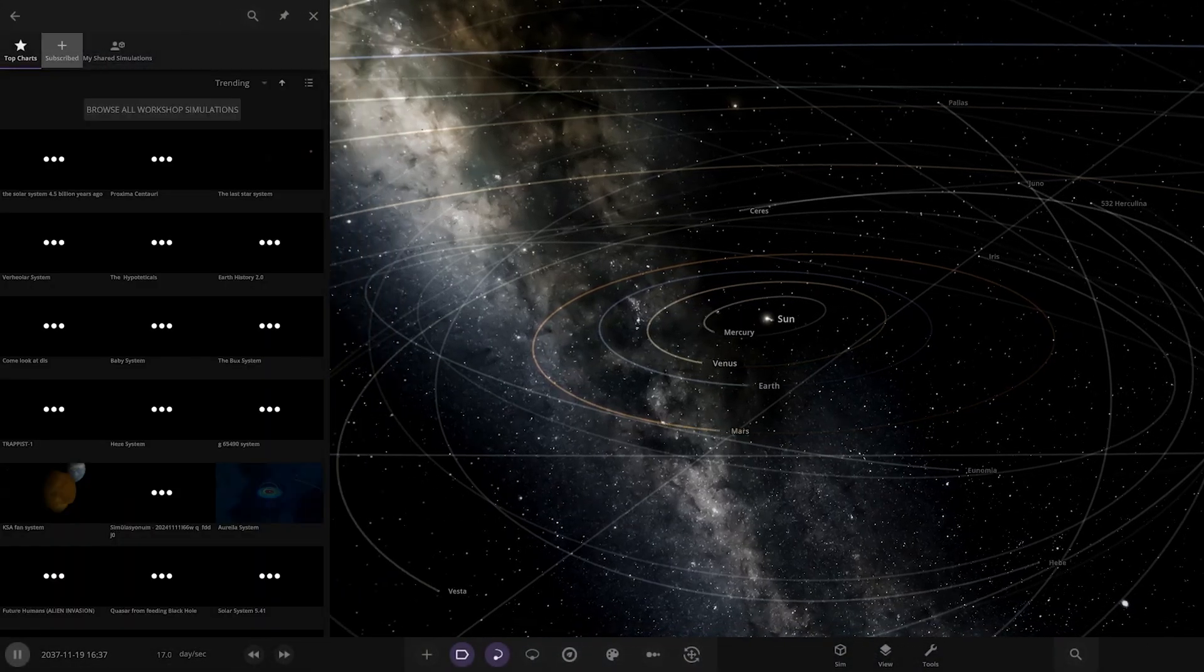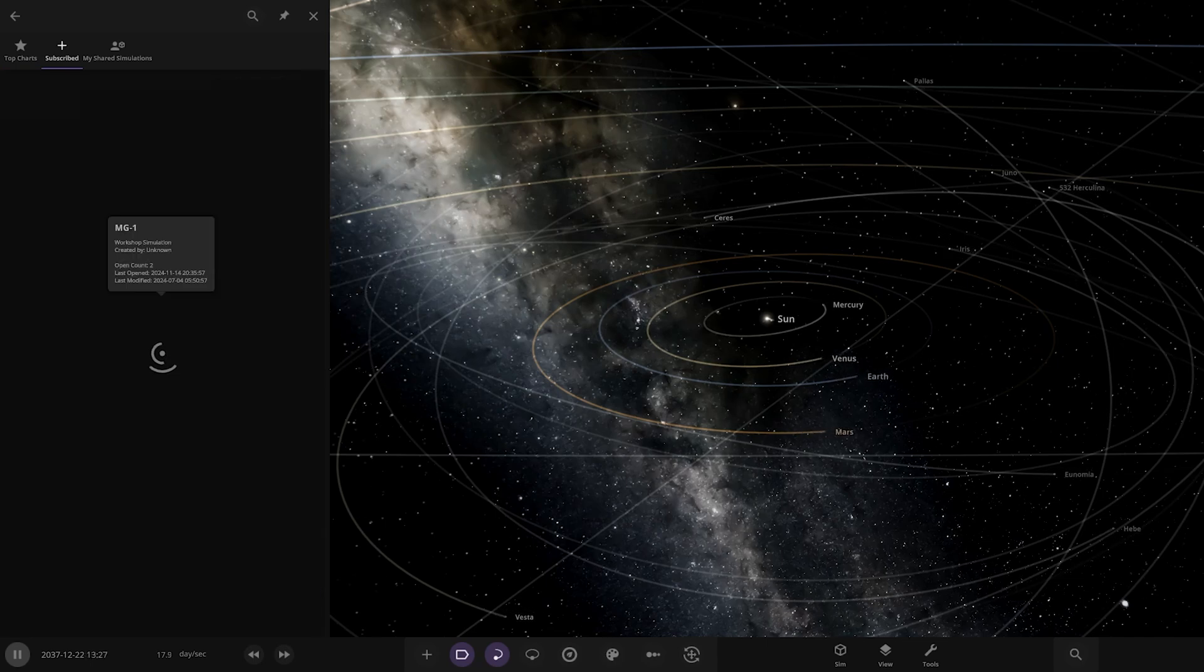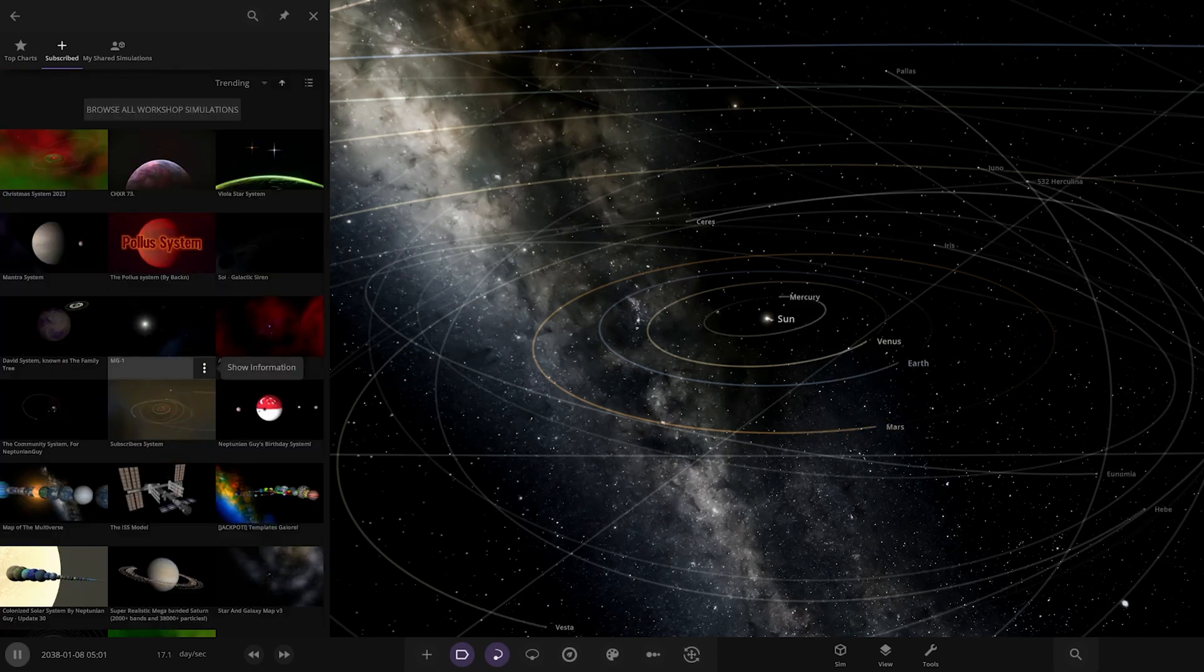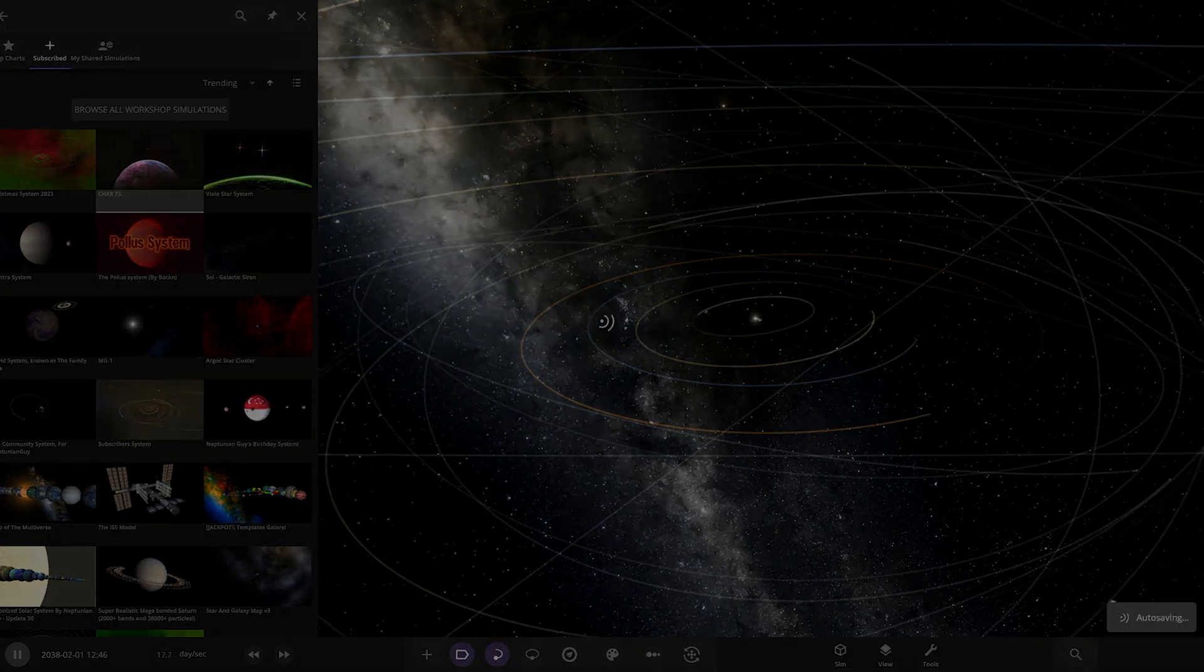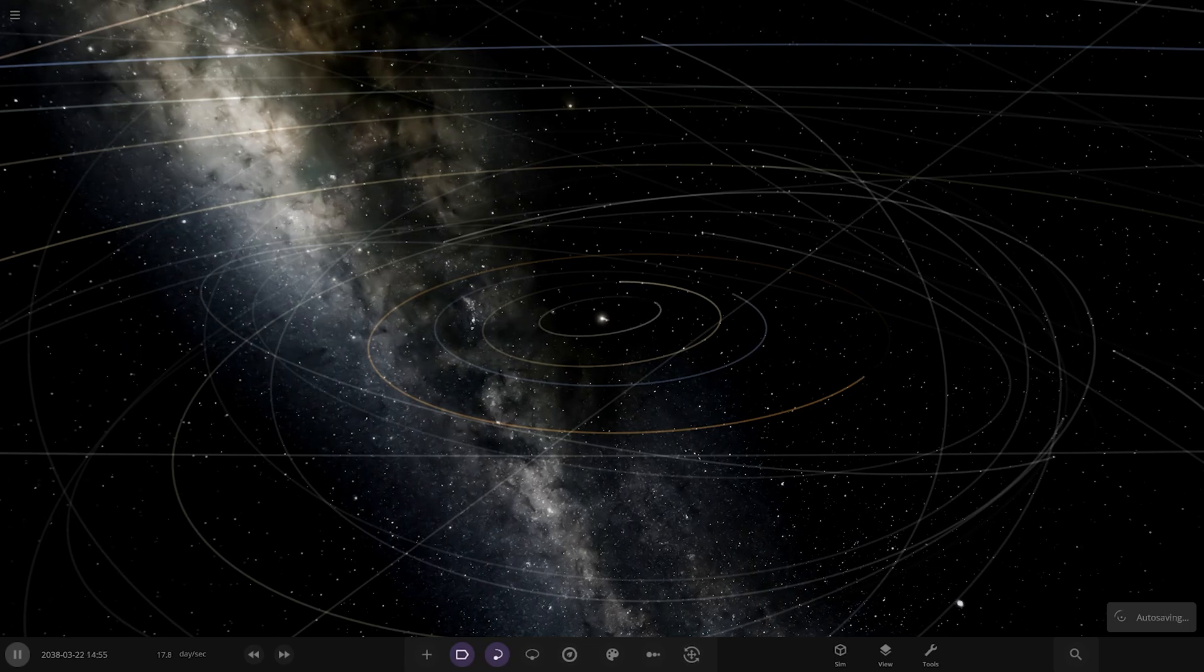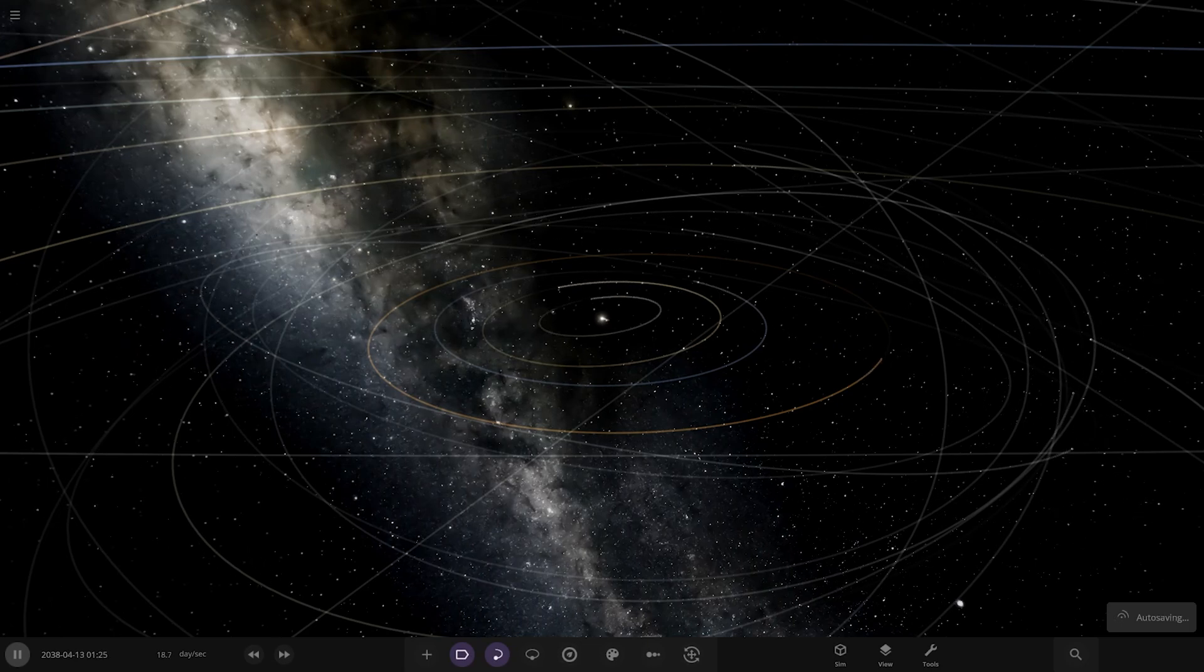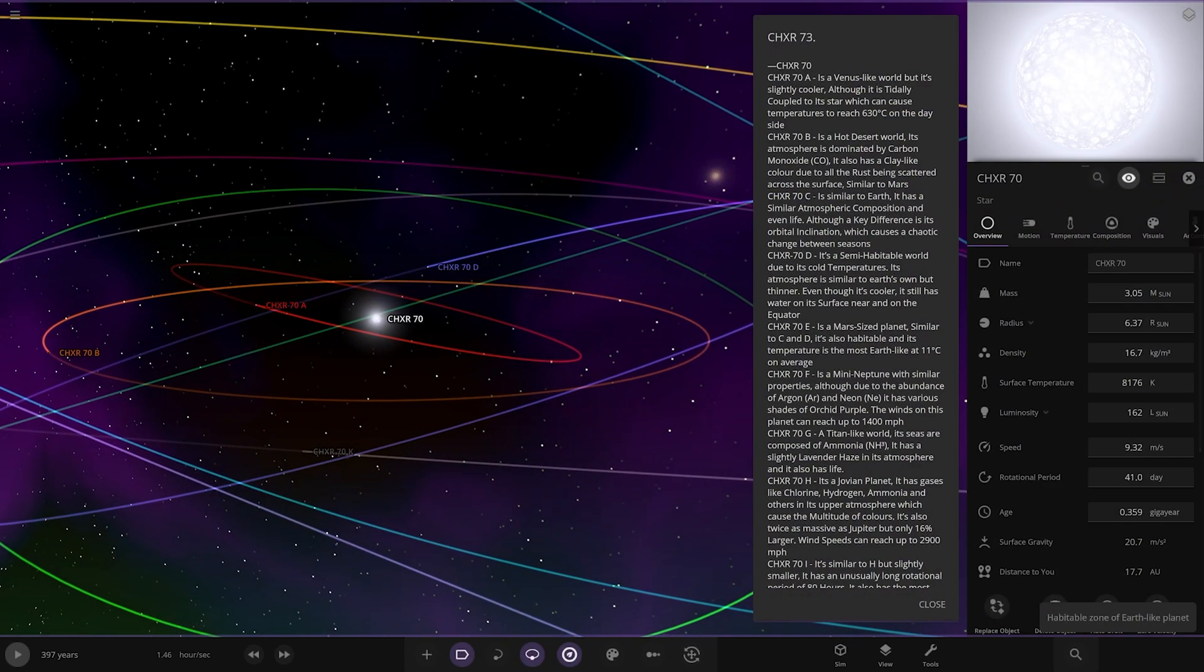Should already be here for us, ready to rock and roll. Let's go straight into it. Here it is. What was the name? It was CHXR, I think that said. CHXR 73.